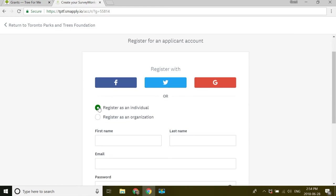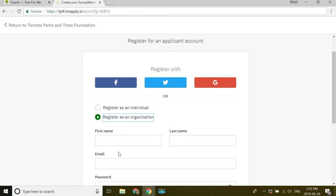You have the option to register as an individual or to register as an organization. You can go ahead and register as an individual, but you'll have to set yourself up as an organization afterwards. So I'm going to skip that part and go right to register as an organization.